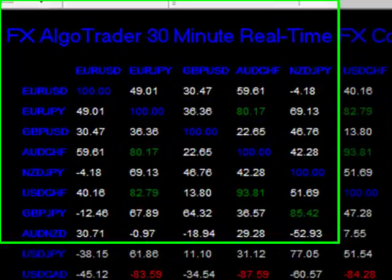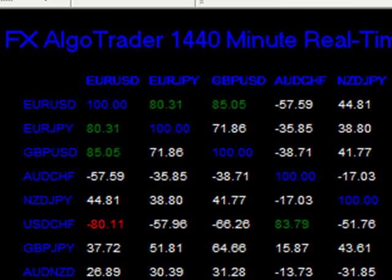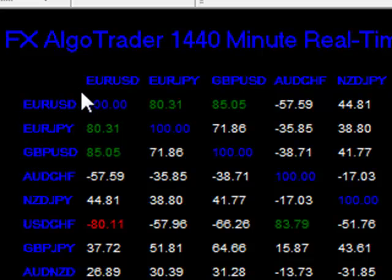The FX Algo Trader correlation table allows you to do pretty much the same thing — you can examine the correlation on multi-timeframes just by clicking through the charts. This shows the daily correlation for the 14 to 40 minute period, and you can see EURUSD showing a correlation of 80.31.